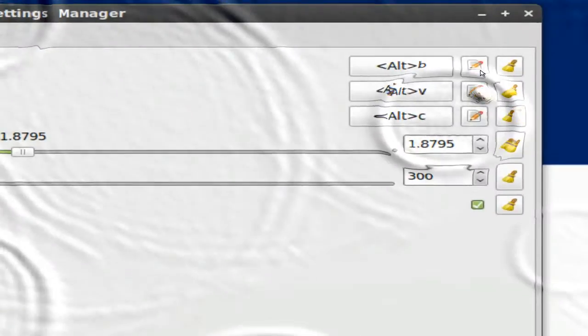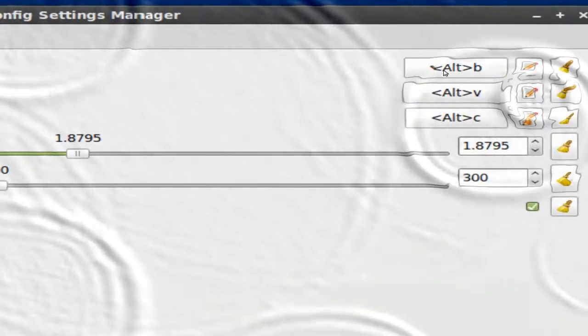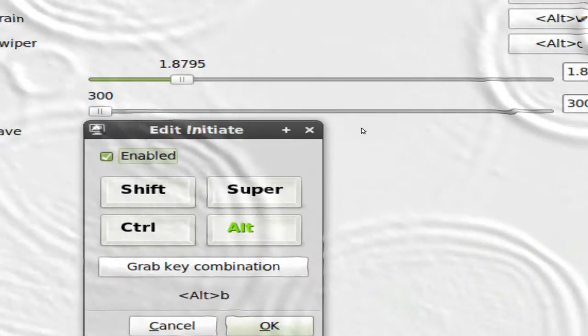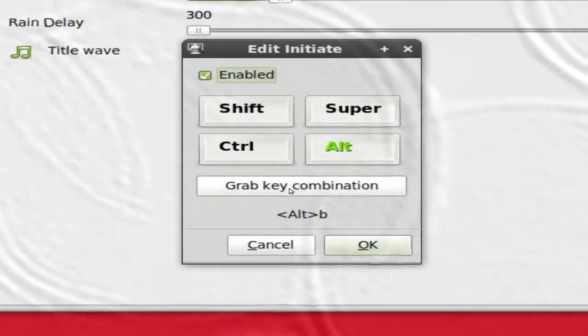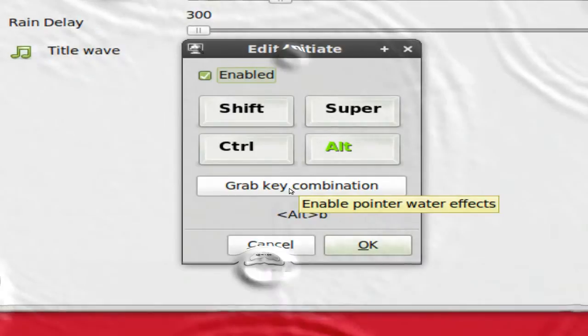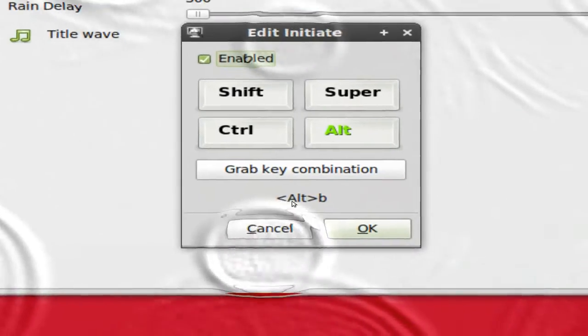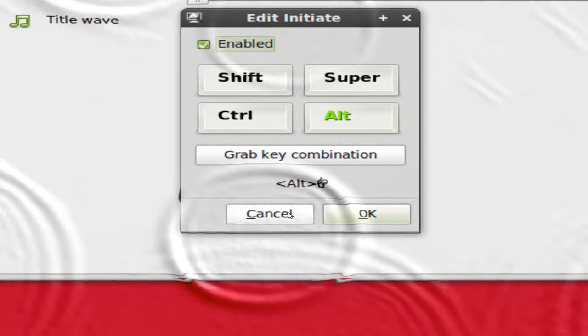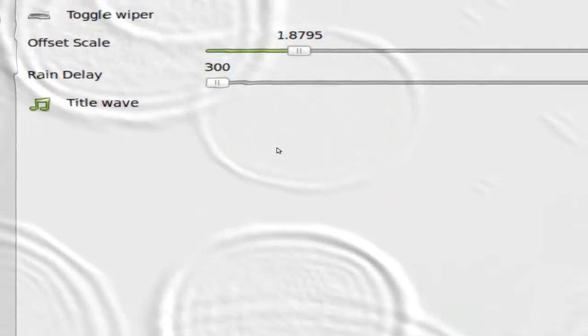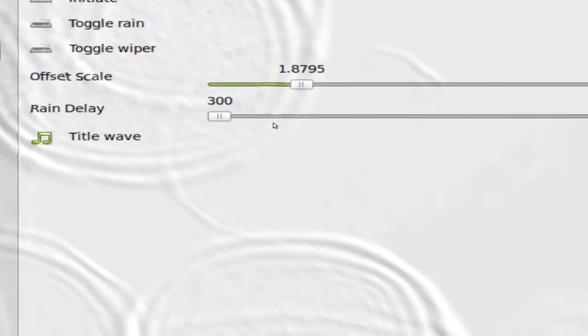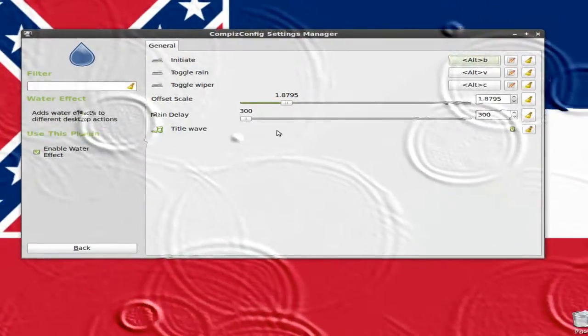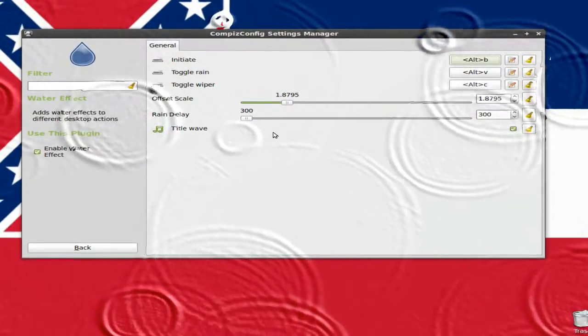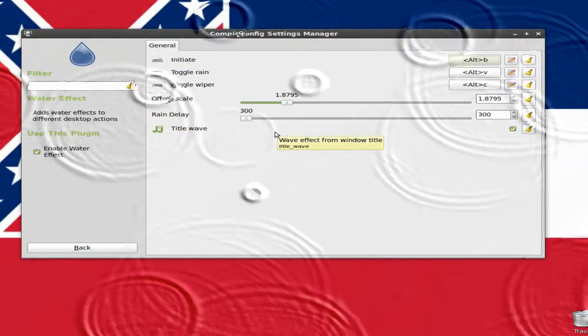You can also change it if you want to by clicking on it and clicking Grab Key Combination and doing whatever combination you want. And your raindrops should start.